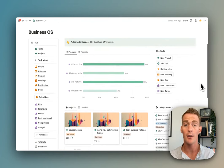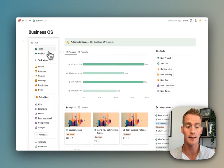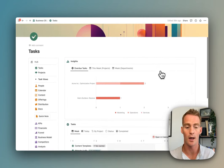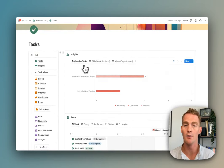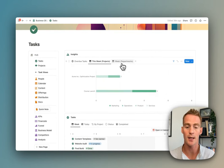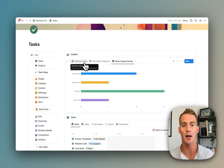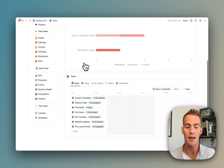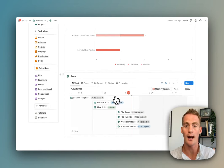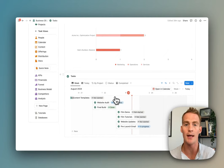On the left you'll notice you have a menu which contains all of the pages within the Business OS. In the tasks section, we have some insights about things like overdue tasks, the breakdown by projects this week, and the breakdown by departments or business areas.